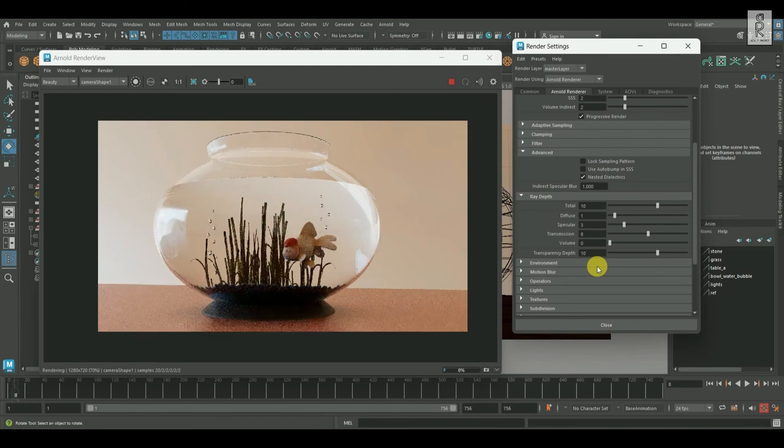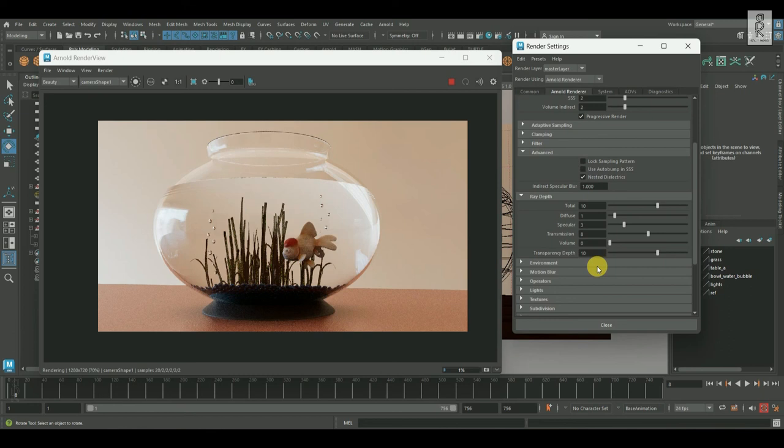So this is it for the rendering setup for the glass material in Arnold. You can save the image when the render is completely done. Thank you for watching the video and stay tuned for more tutorial videos.